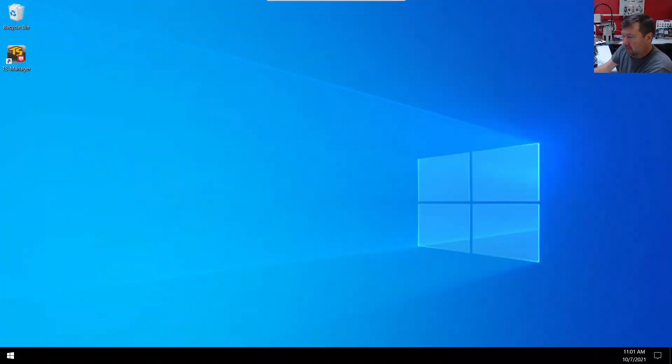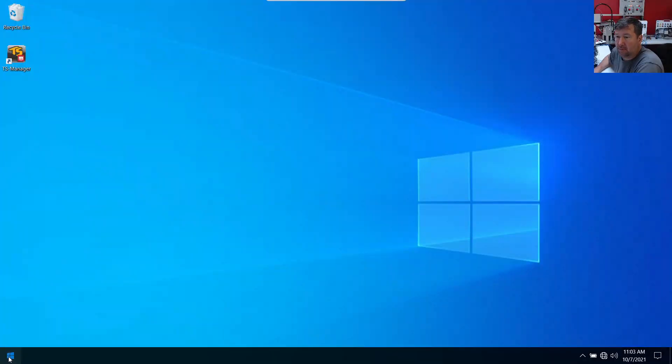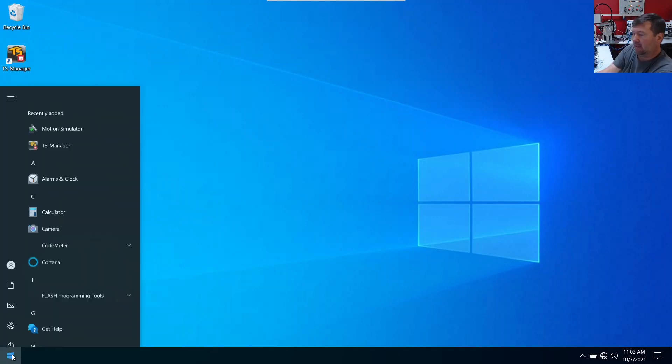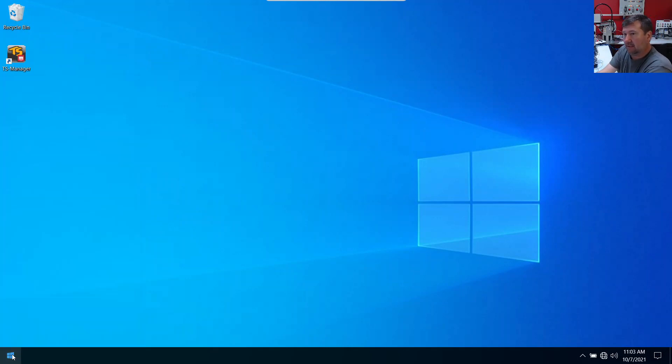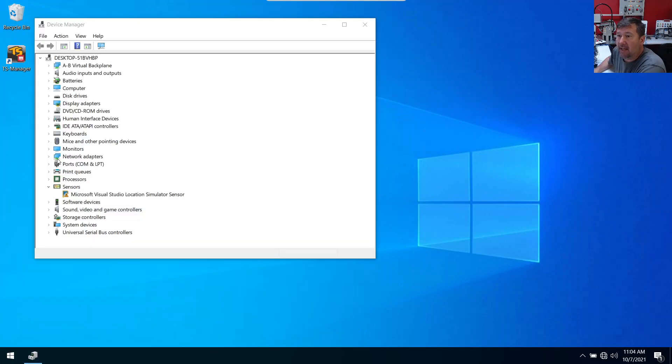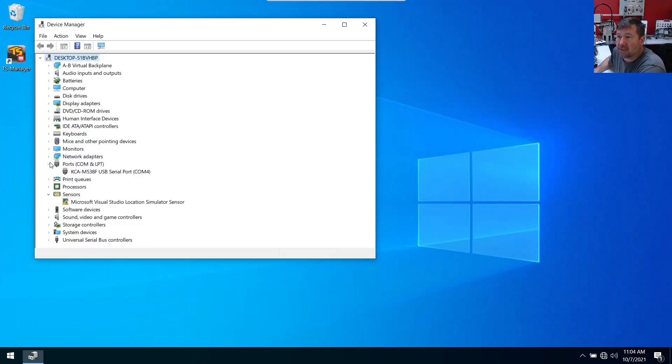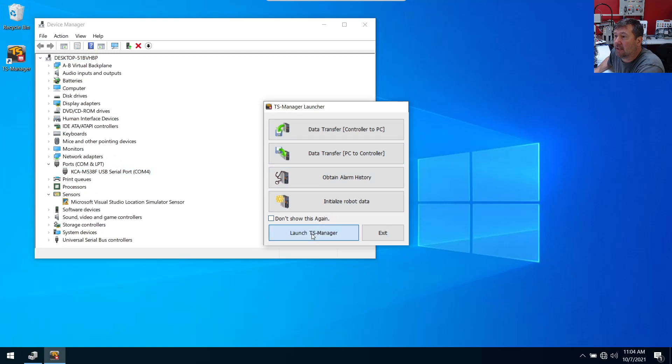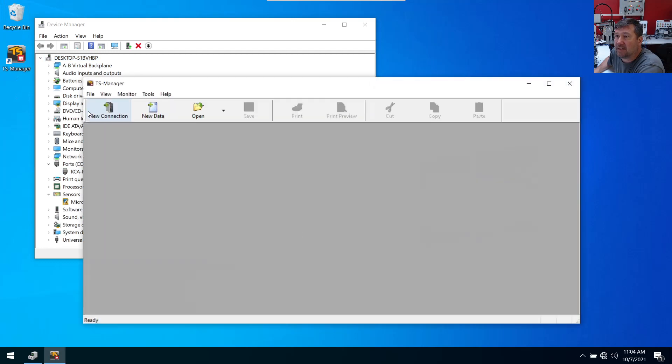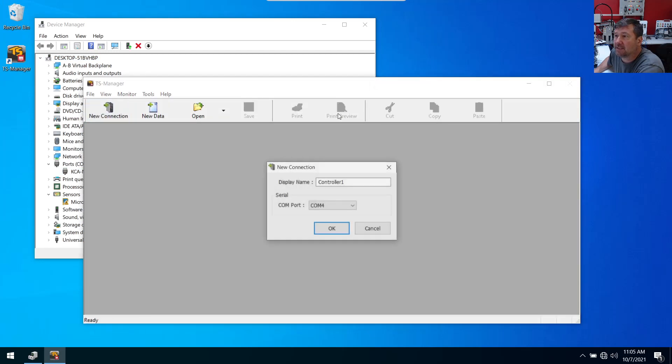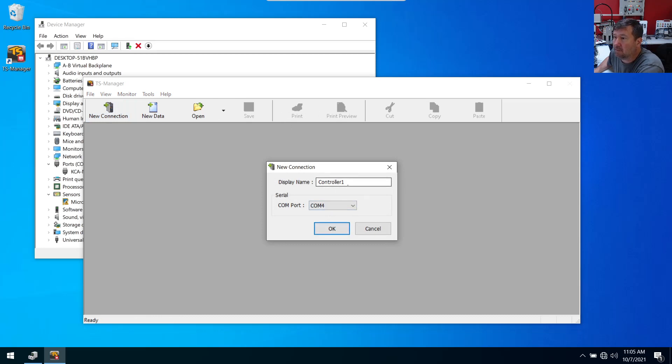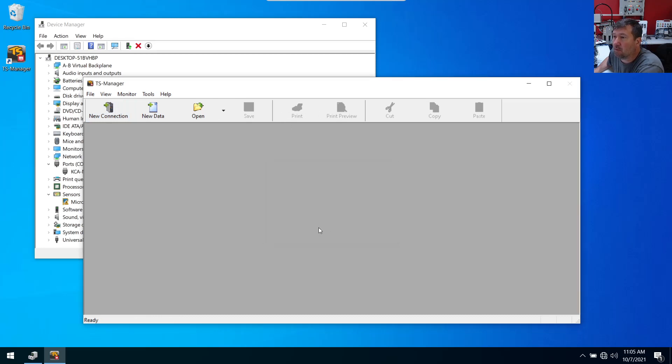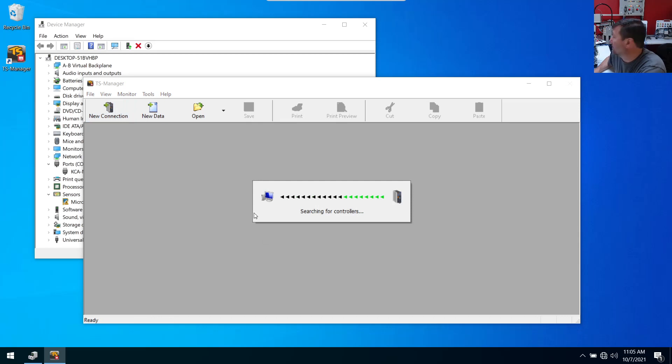Okay, we are rebooted. Let's open the device manager back up. And now we have ports COM/LPT. And right there is COM4. So let's go back to our TS manager. And we will launch TS manager, new connection. And it is COM4. We'll just leave that at the default controller one.